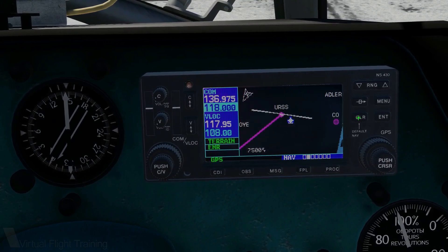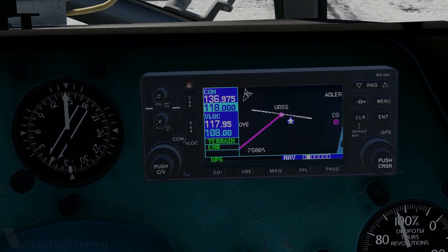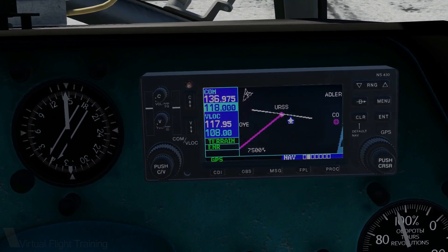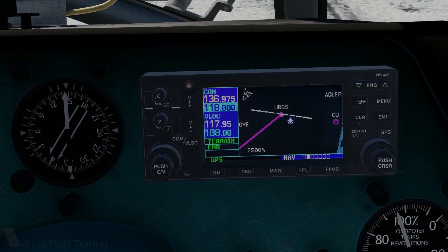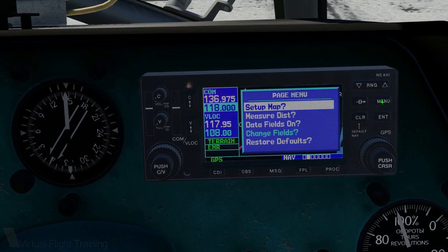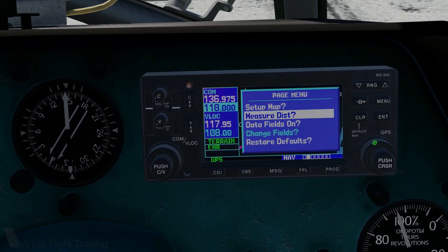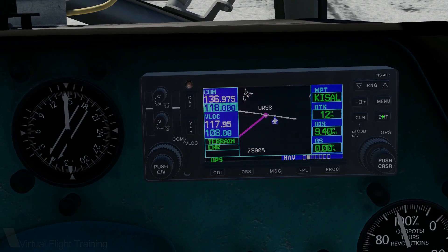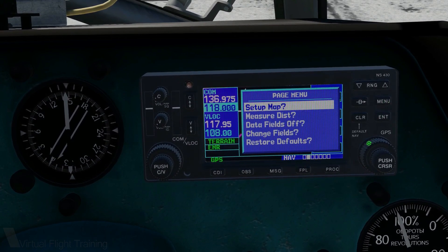Voilà! Now, the next step will add data fields to your moving map. At one glance, you will be able to see your position on the map as well as the most important navigational parameters such as waypoint, track, ground speed, or ETA without having to switch between pages. Press Menu and select Data Fields On. Press Menu again and select Change Fields.